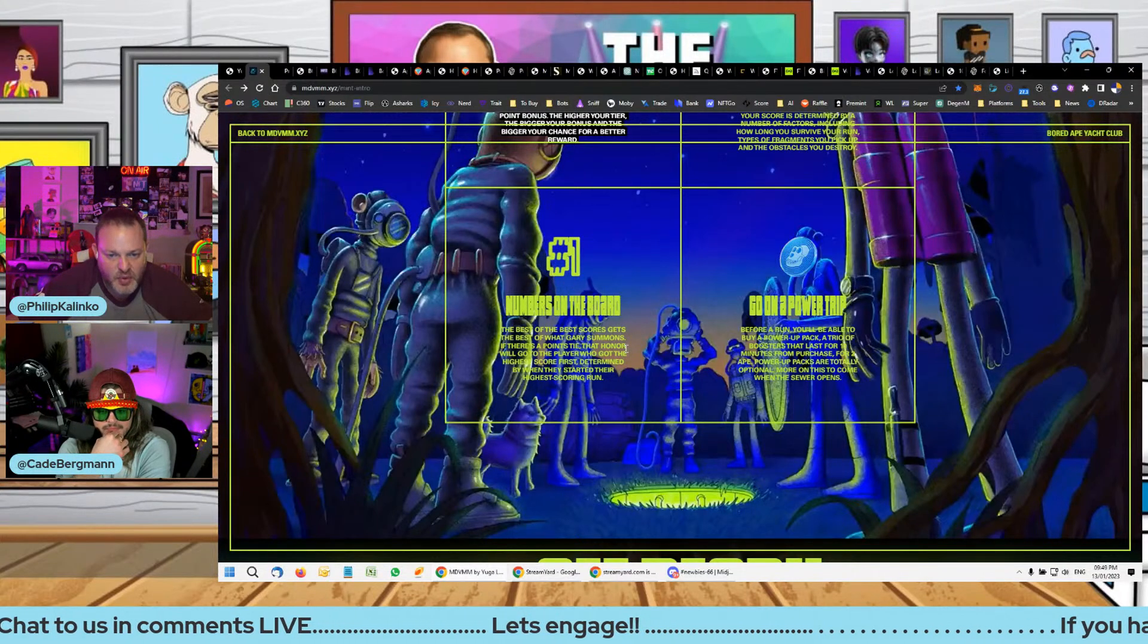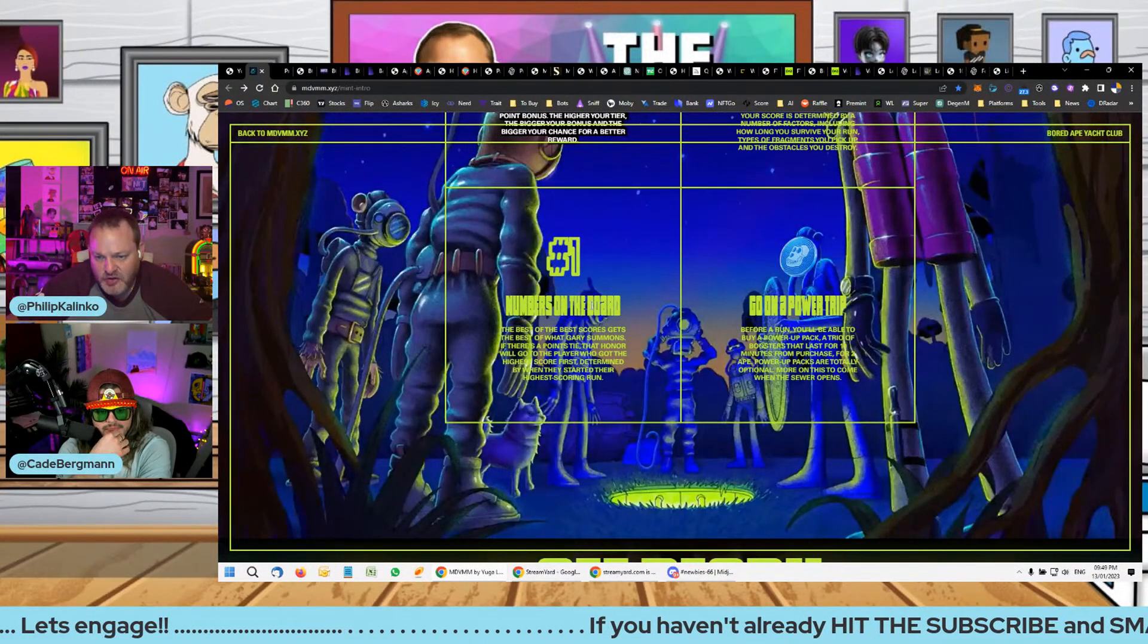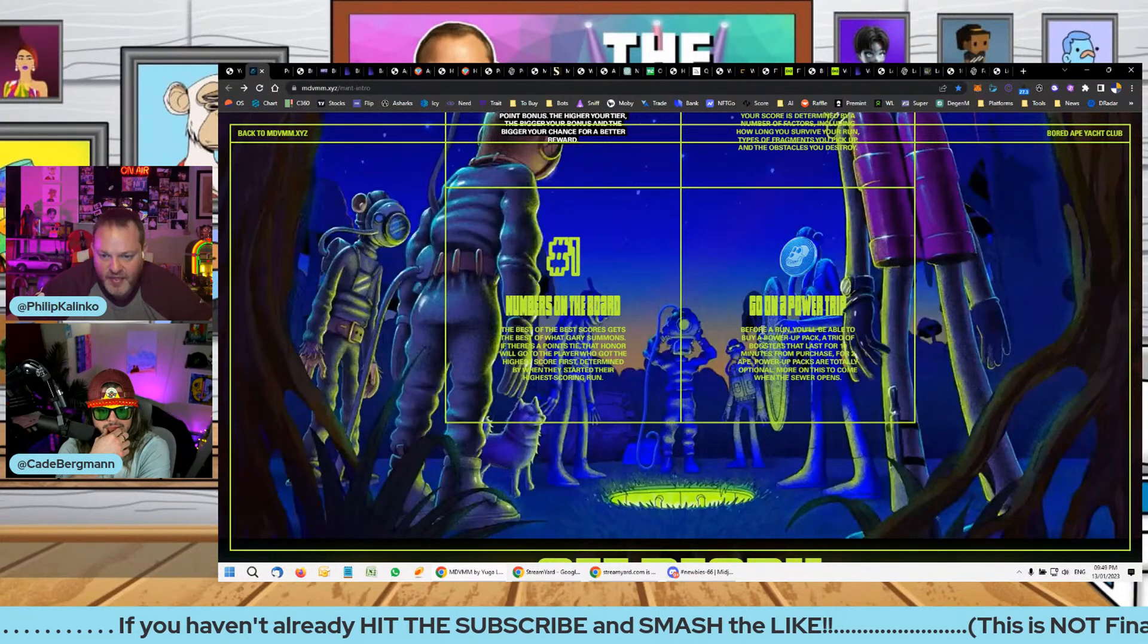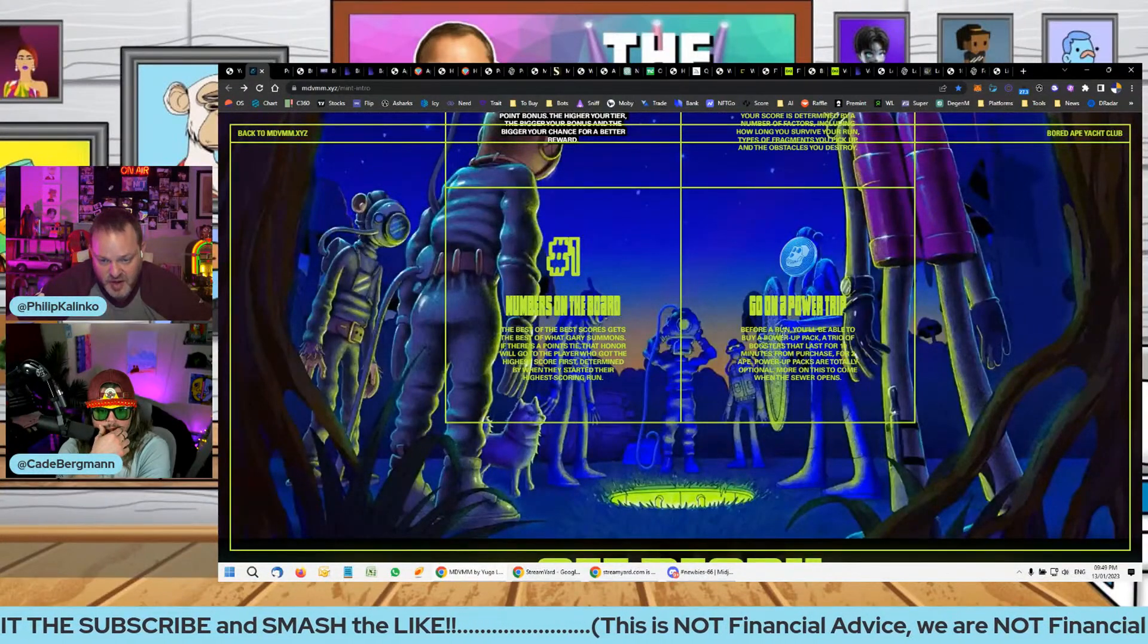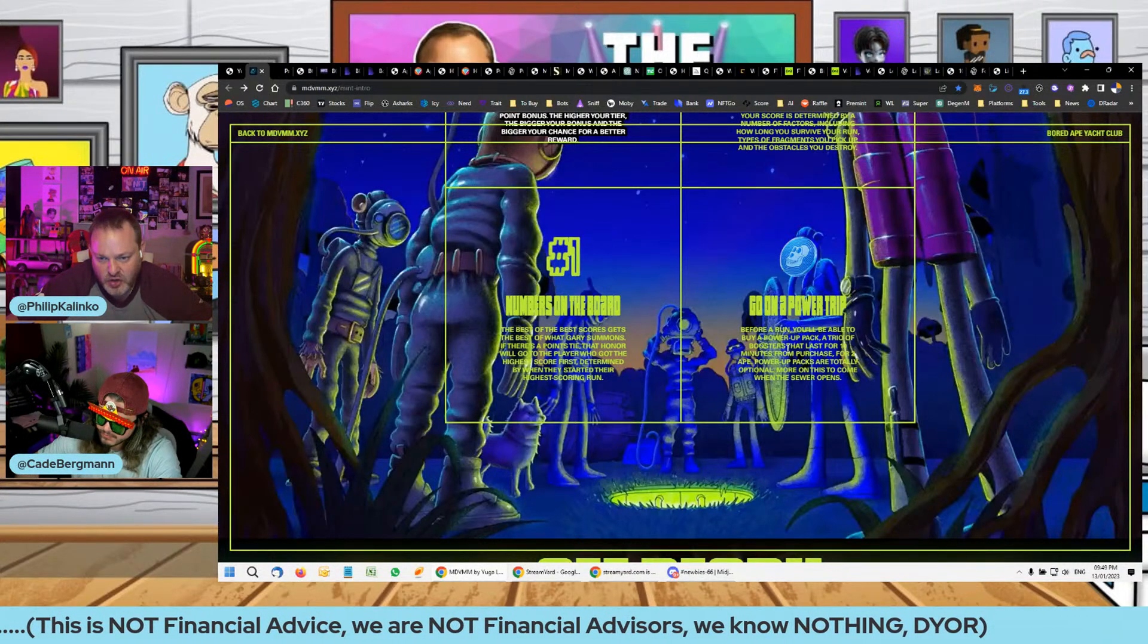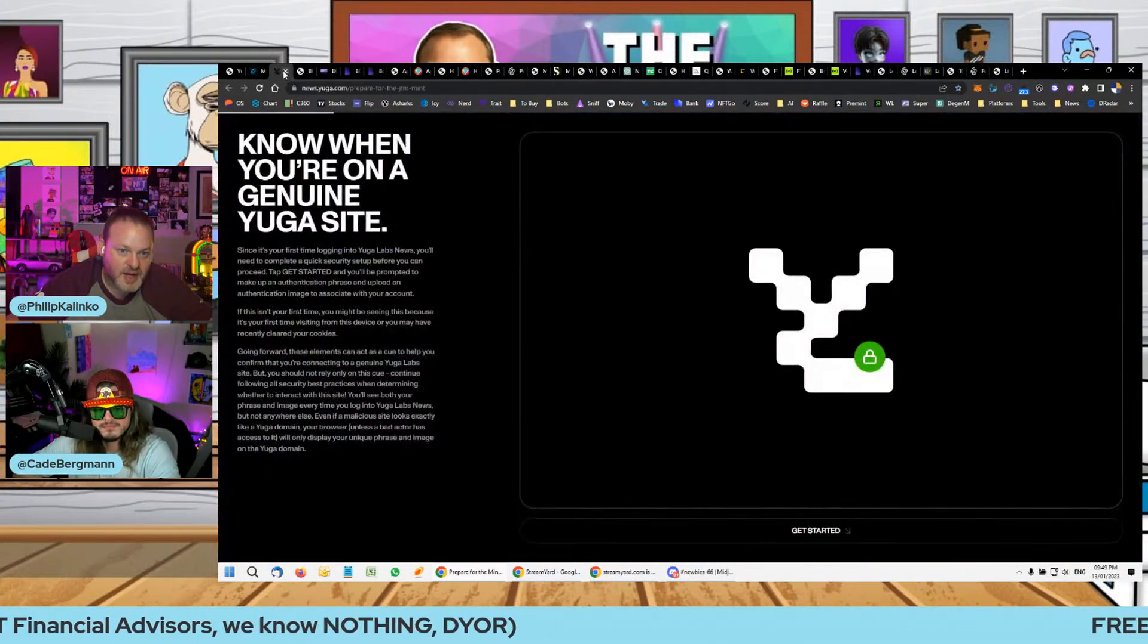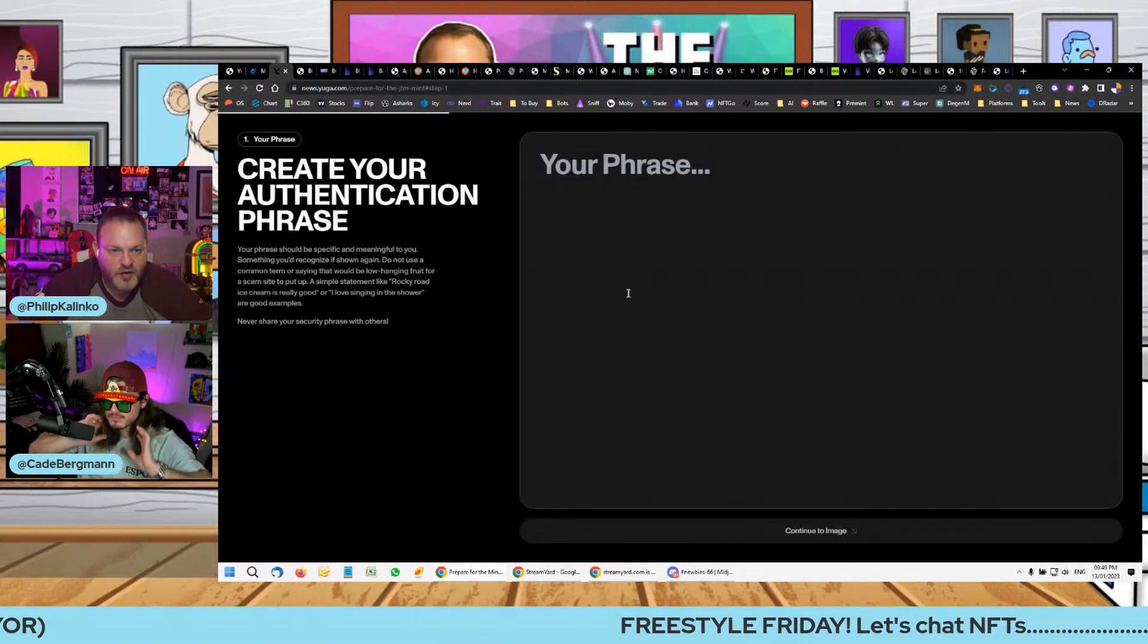The points really really matter - I imagine that has to be rarity. Then go on the power trip. Before a run you'll be able to buy a power-up pack with Ape Coin and that will allow you to have a booster for 10 minutes. So power packs are totally optional and the more that you use the longer you get there. It's really quite complicated.